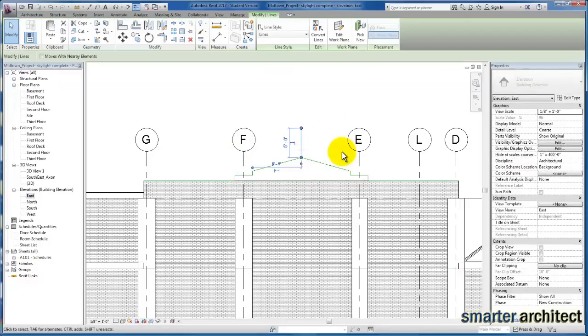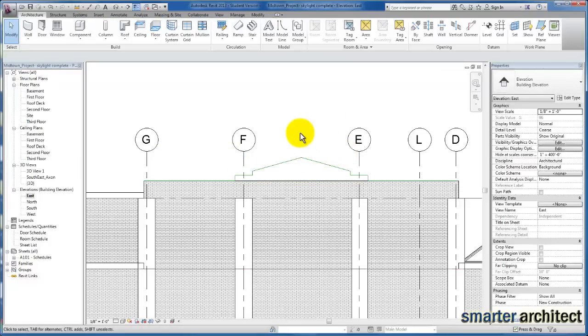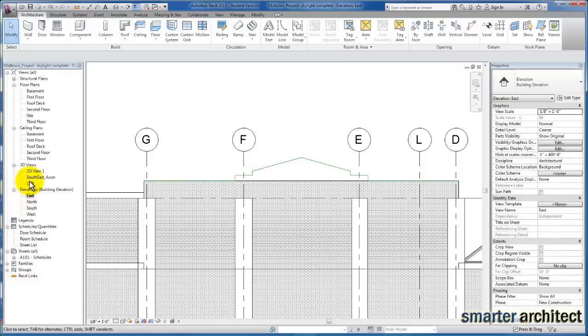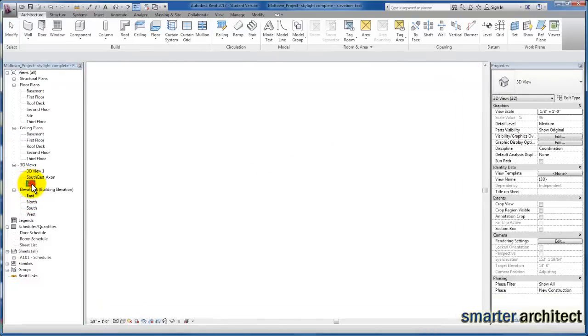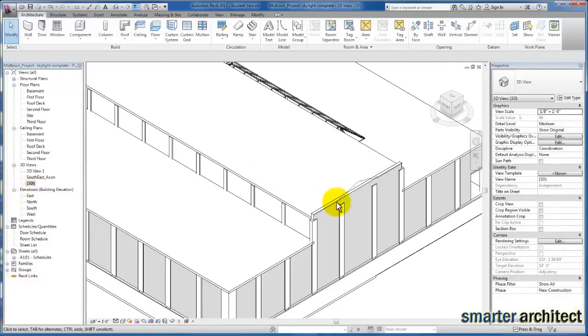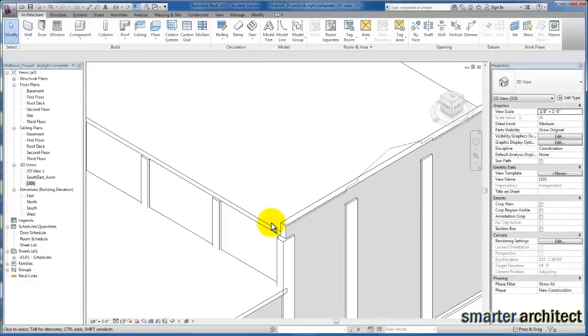Now I'm going to go back to our 3D view, and you'll see because we drew it in the work plane, it's right along that path that we created.